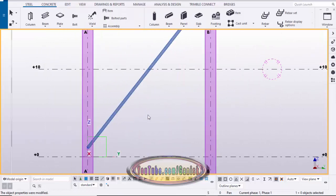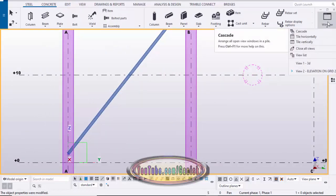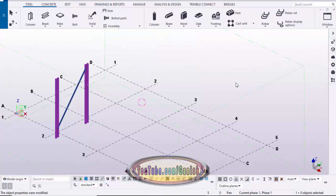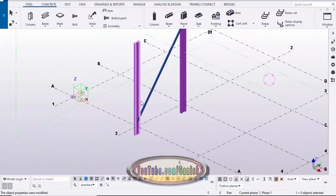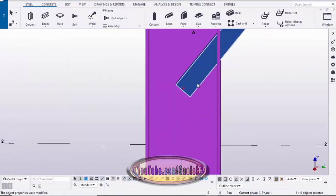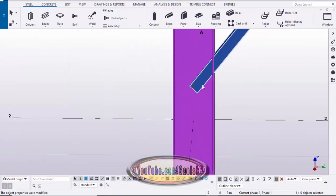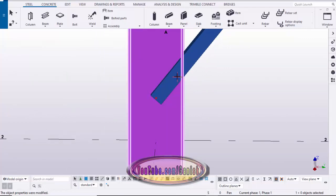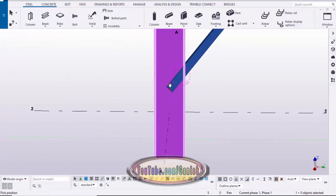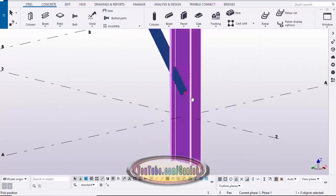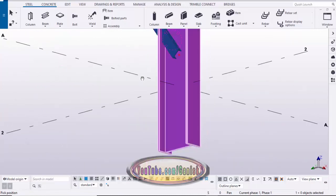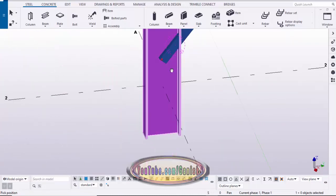You can check in the 3D view also. Click on this window and select the 3D view. You can see the HSS profile. Use the Ctrl+R rotation shortcut to rotate the view. This is the HSS profile and this is the column.